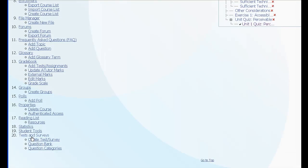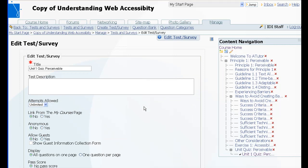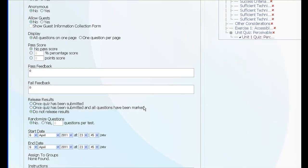So to fix that you go to Tests and Surveys, select the quiz that you just imported, edit it, and modify the dates.